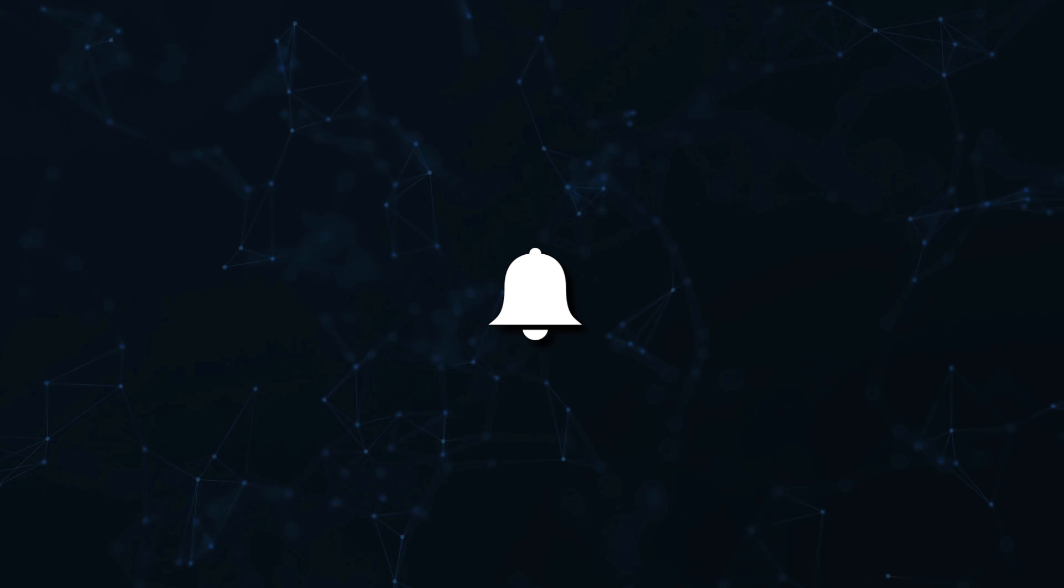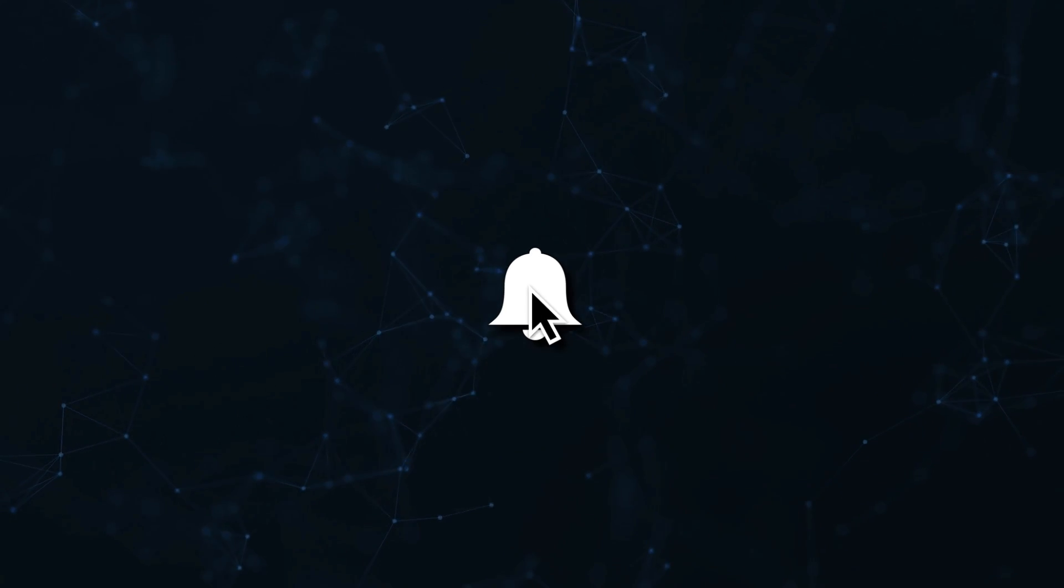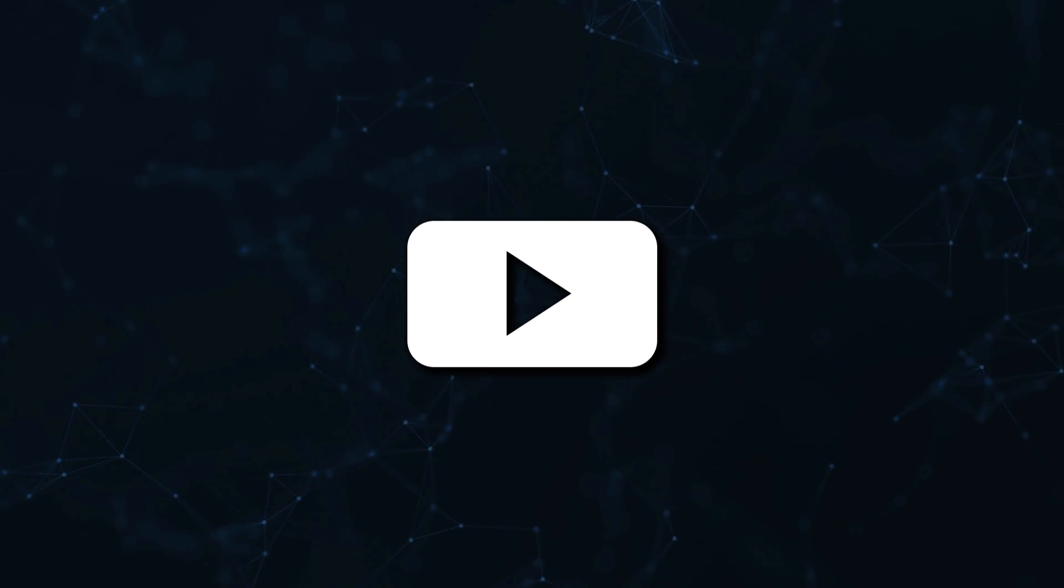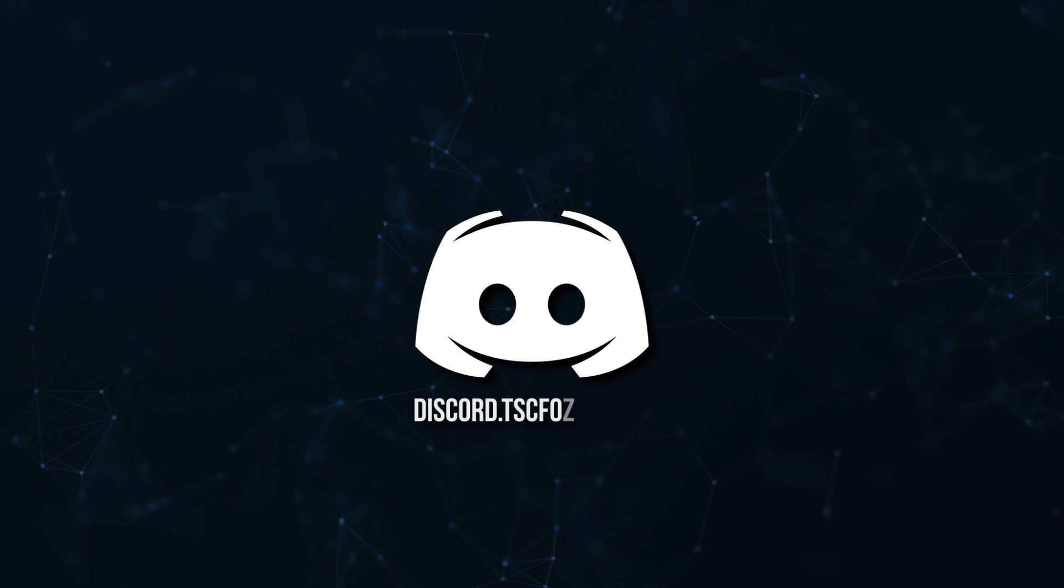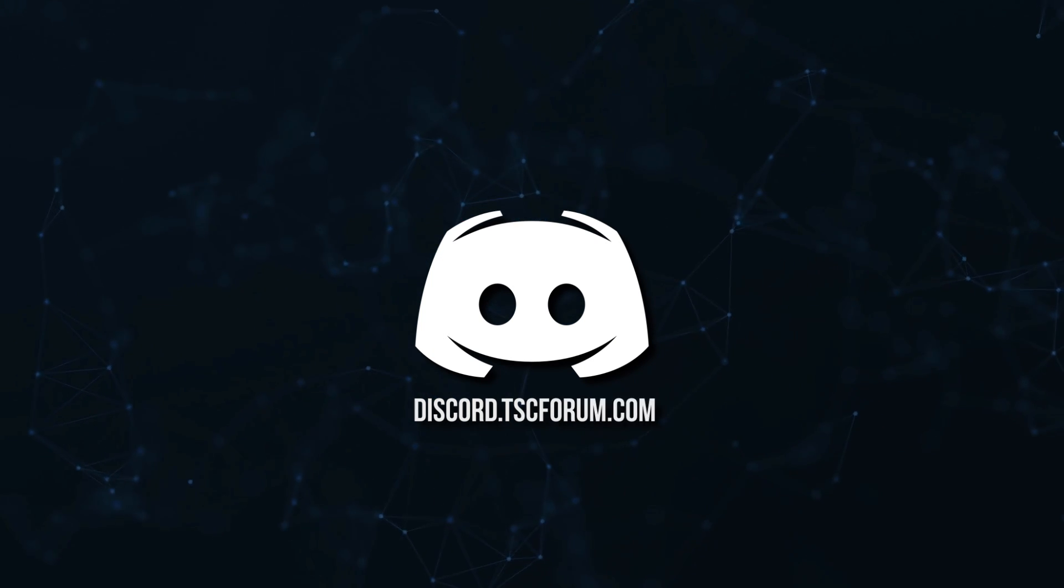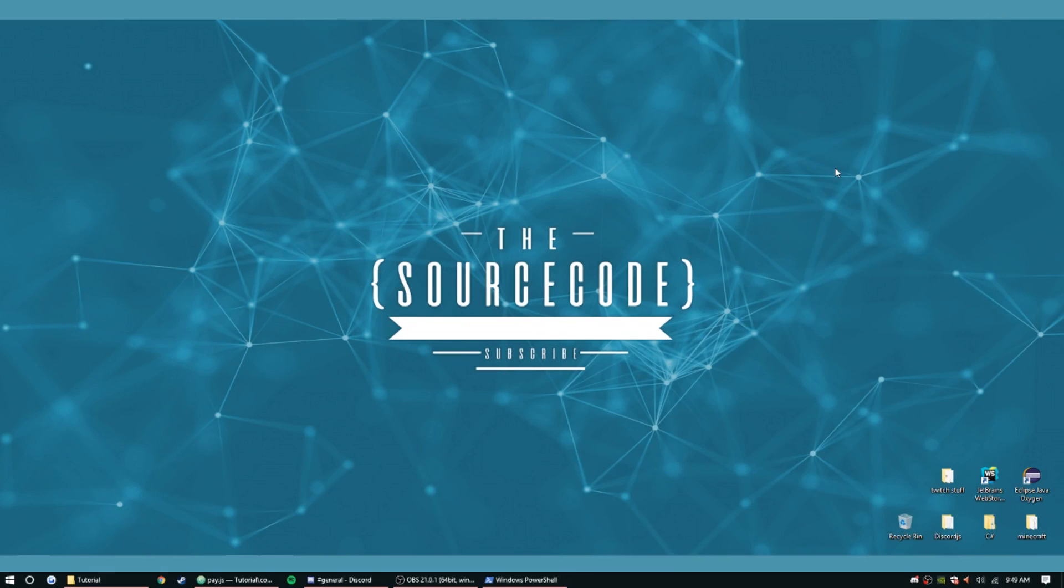Don't miss a beat, join the notification squad by clicking that bell. You'll get notified every time I upload a video and be sure to join our Discord to talk and get help with your code. Hey guys, how's it going? My name is Ned, welcome back to another episode of the Discord.js coding tutorial series. Today we're gonna be doing the pay command.